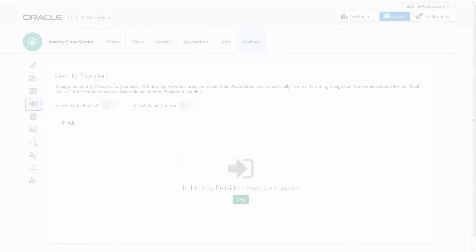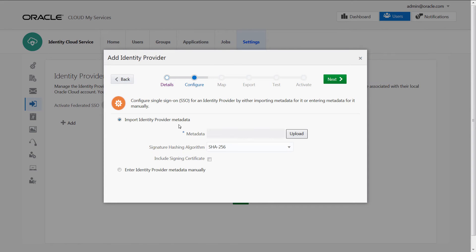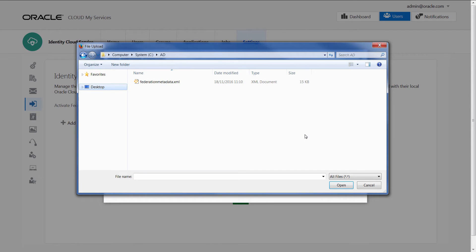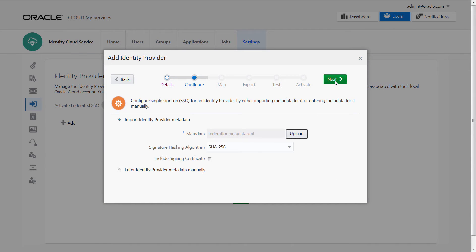First, register Active Directory Federation Services, or ADFS, as an identity provider. This requires us to download Federation metadata from ADFS and register it in the Oracle Cloud Service Administration console.